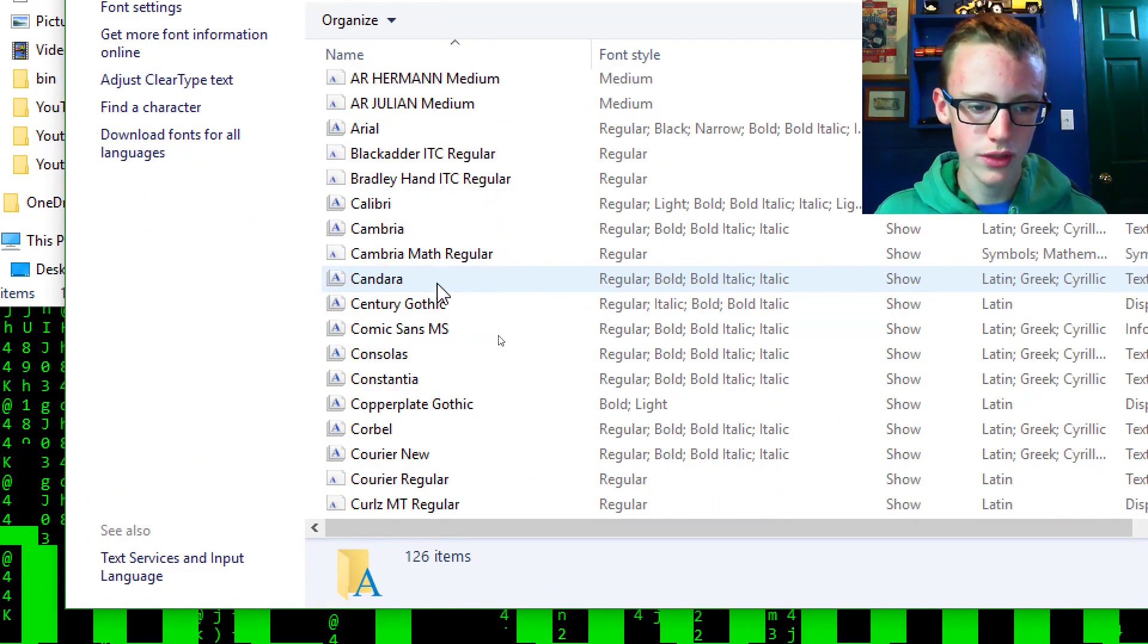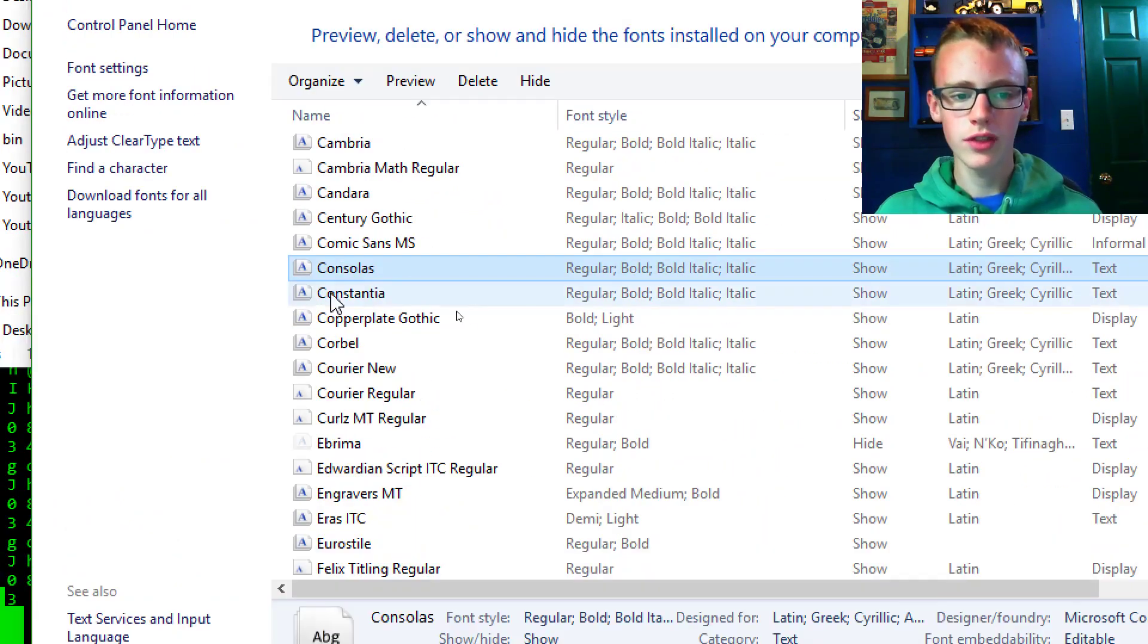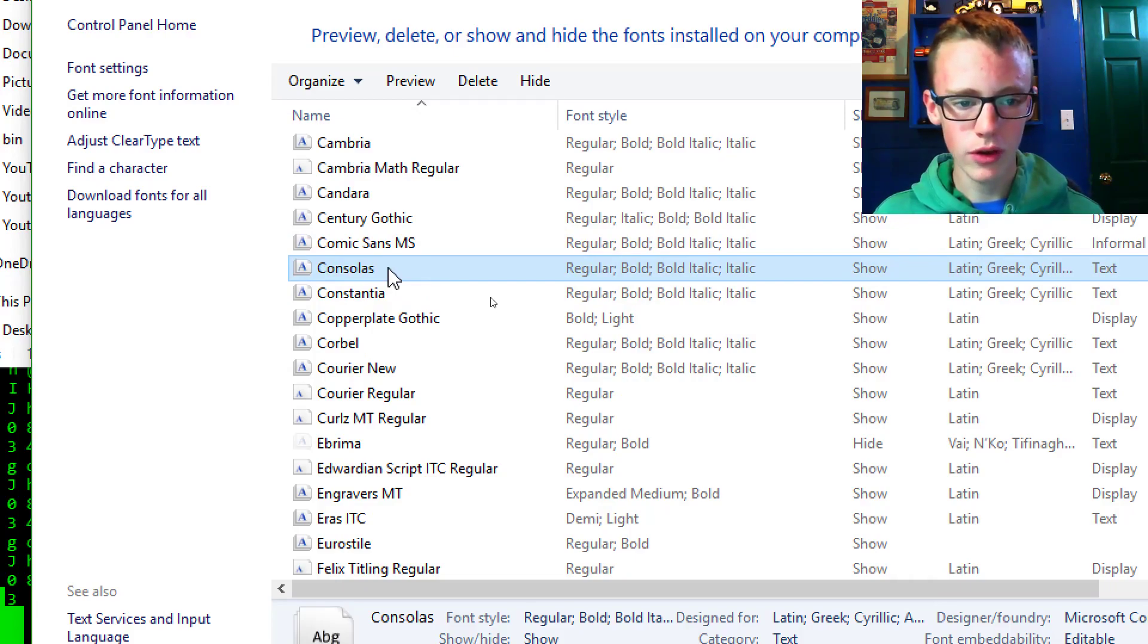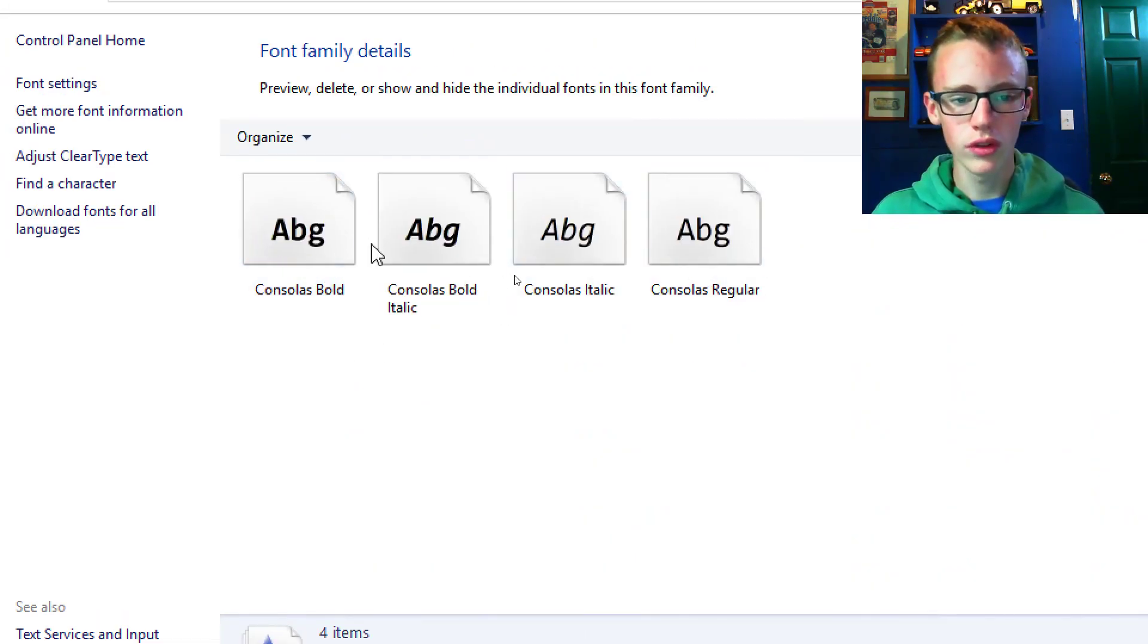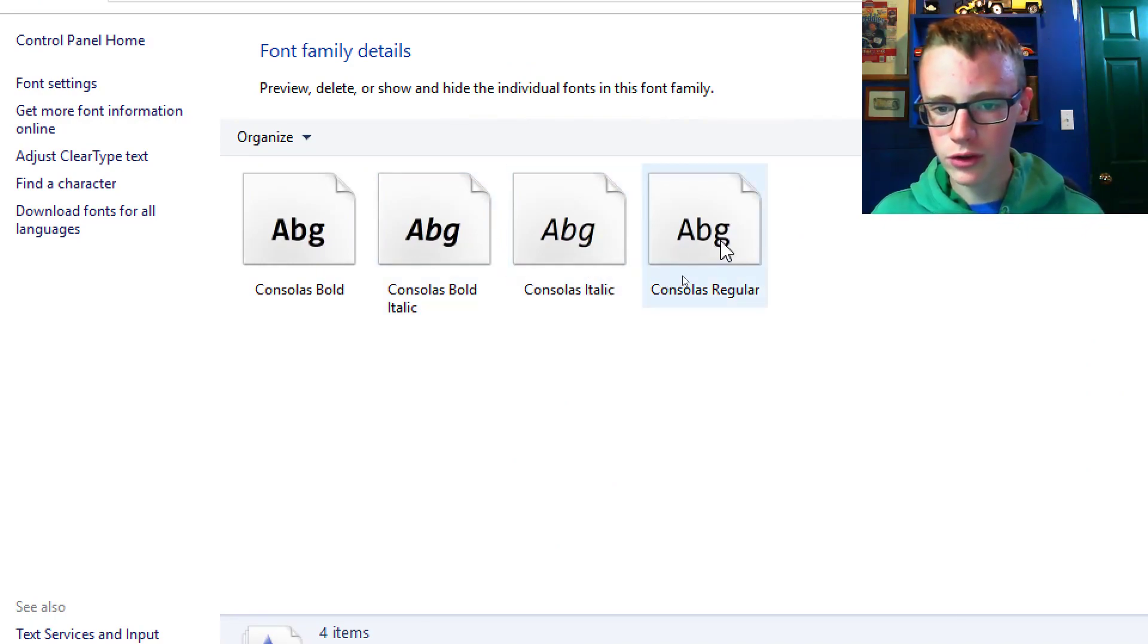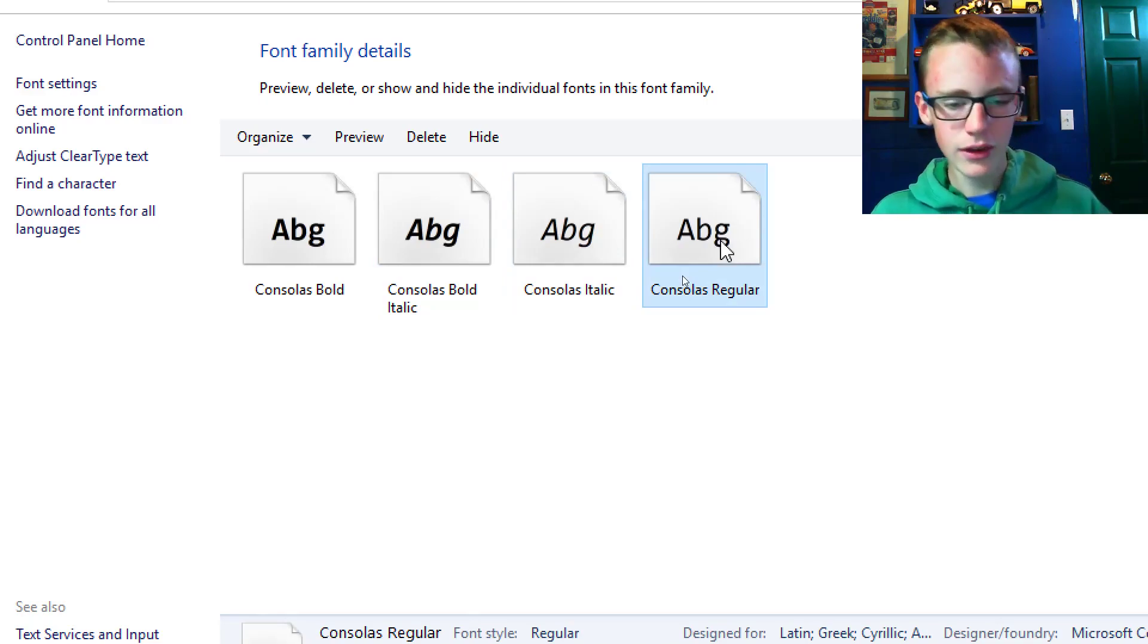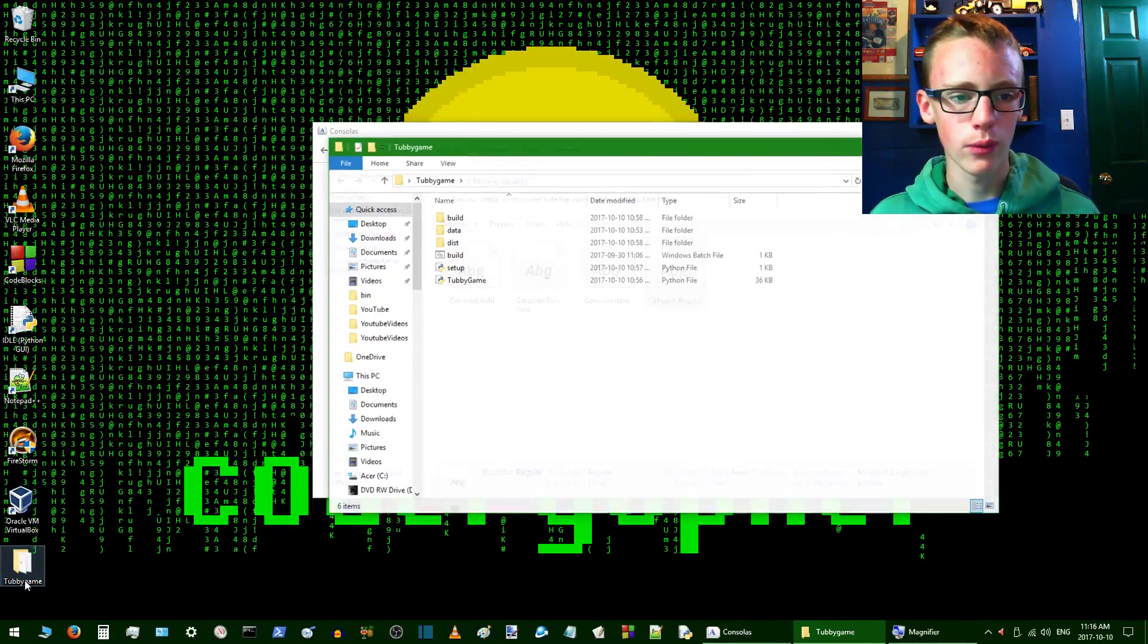Here we're going to look for the font that we want. Once you find the font that you like, and I always like Consolas, you're going to open it and just double click on it. That will give you four options: bold, bold italic, italic, and regular. We're going to go with regular, so select it by left clicking and then Control+C to copy it. Now that we've got it copied, we can go into the folder where we want it.